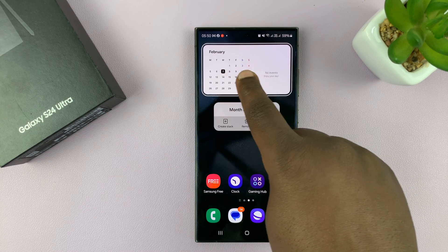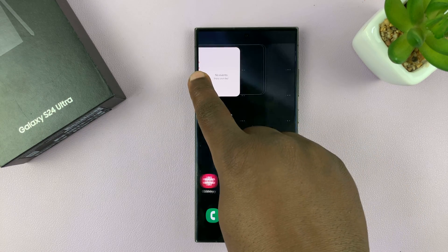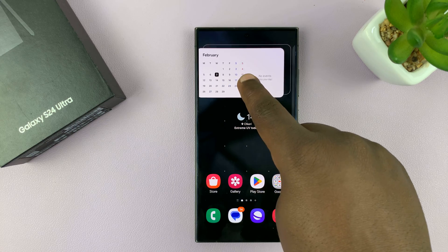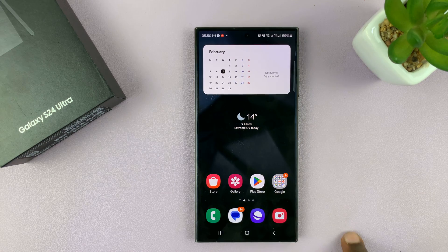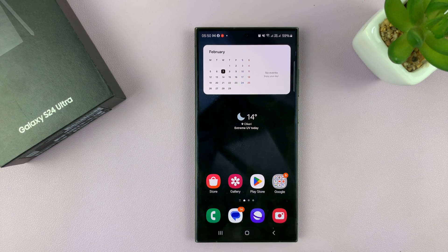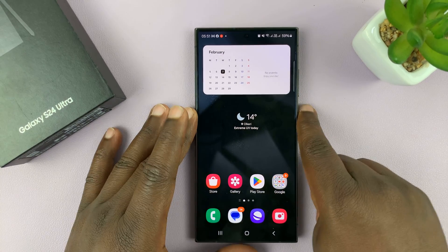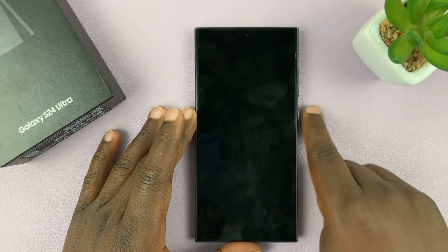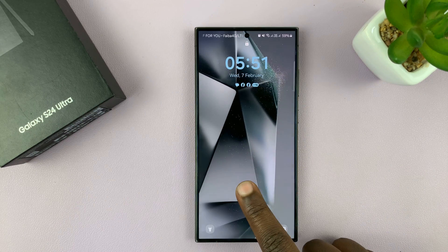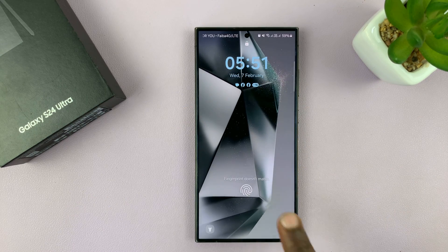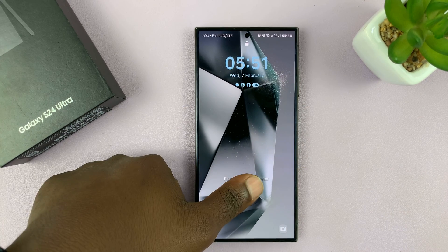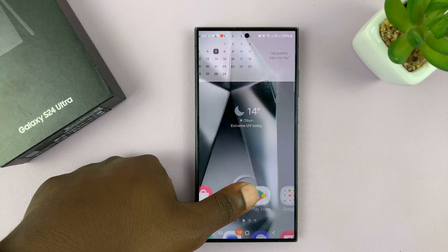Now I can move it from one home screen to another and keep it there. Every time I unlock my phone and go to the home screen, I'll always have my calendar there.